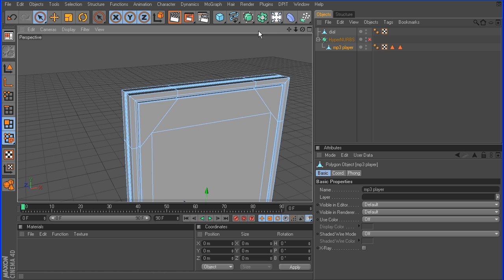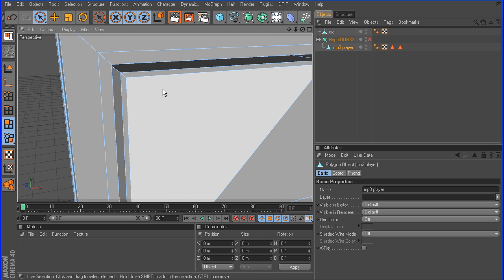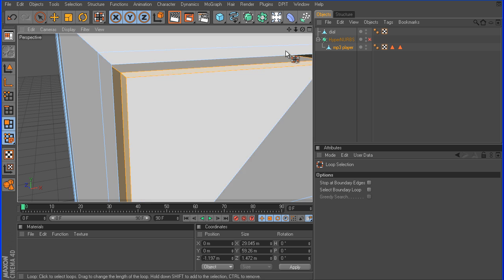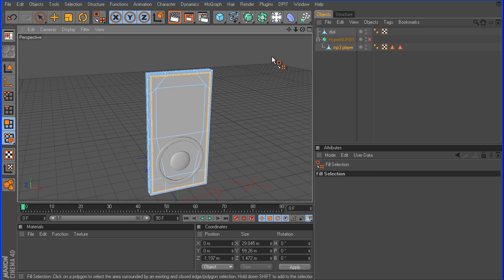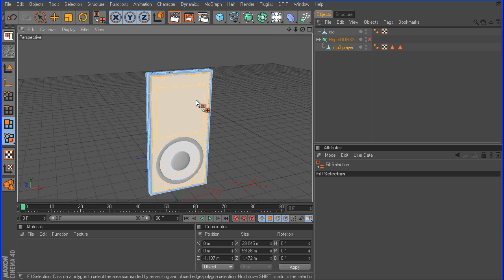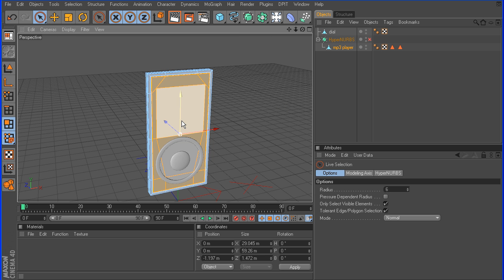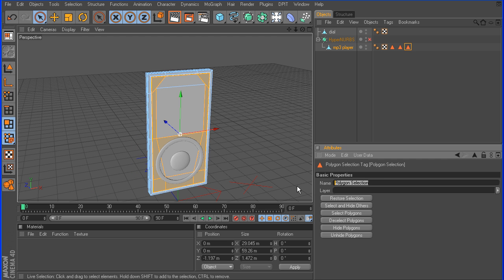Let's go back into polygon mode and do some loop selections. I'm going to go into this corner, hit UL, click that one, then shift-select the second loop. Now go to UF for fill selection, and shift-click the inside to fill all the rest of the empty polys we haven't selected. Now grab the Live Selection and control-click to deselect the screen polygon and that top polygon. Go to Selection > Set Selection and we're going to call this 'front paint.'